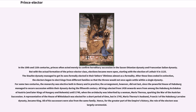For some two centuries, the monarchy was elective both in theory and in practice. The arrangement, however, did not last, since the powerful House of Habsburg managed to secure succession within their dynasty during the 15th century. All kings elected from 1438 onwards were from among the Habsburg Archdukes of Austria, and later kings of Hungary and Bohemia, until 1740, when the Archduchy was inherited by a woman, Maria Theresa, sparking the War of the Austrian Succession. A representative of the House of Wittelsbach was elected for a short period of time, but in 1745, Maria Theresa's husband, Francis I of the Habsburg-Lorraine dynasty, became king. All of his successors were also from the same family. Hence, for the greater part of the empire's history, the role of the electors was largely ceremonial.